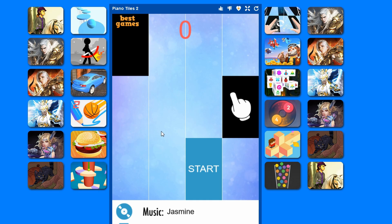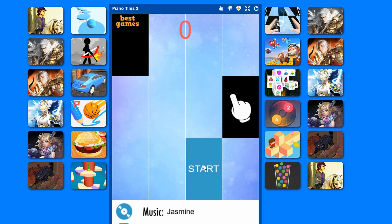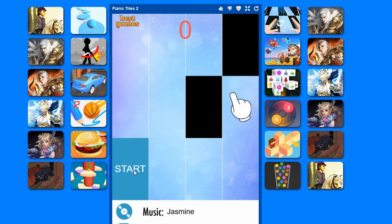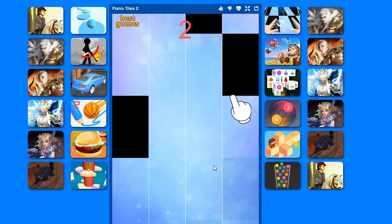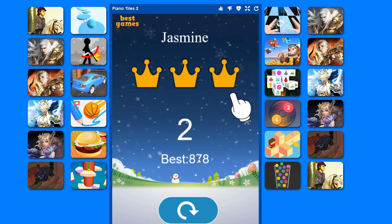In our case we use Piano Tiles, and it's rather simple. You click on start and then click on the black tiles. Well, that wasn't the best game ever but it's enough for a demonstration.